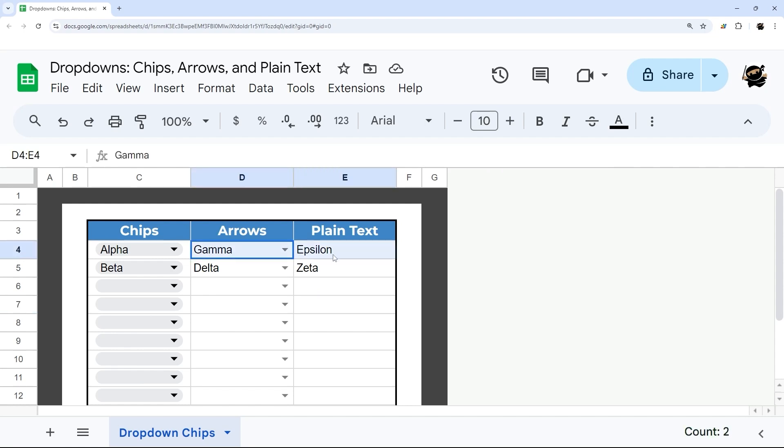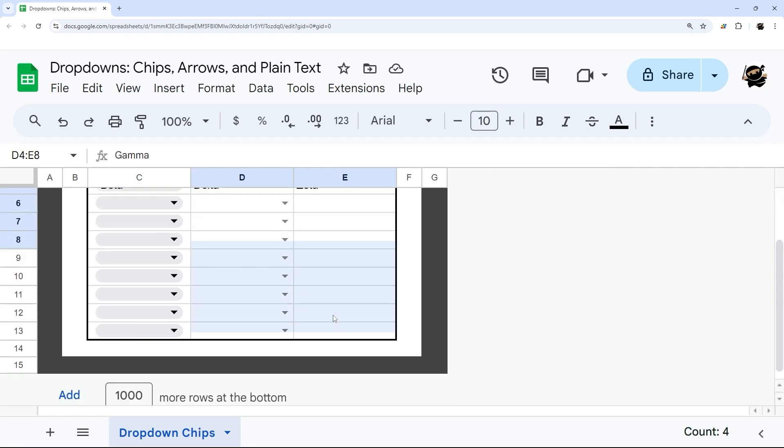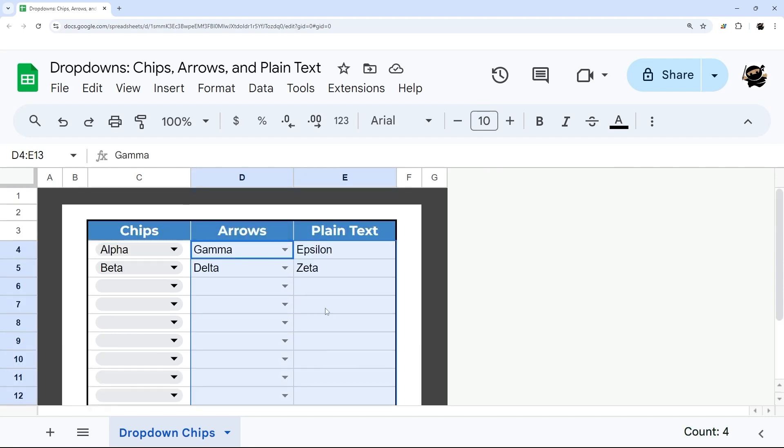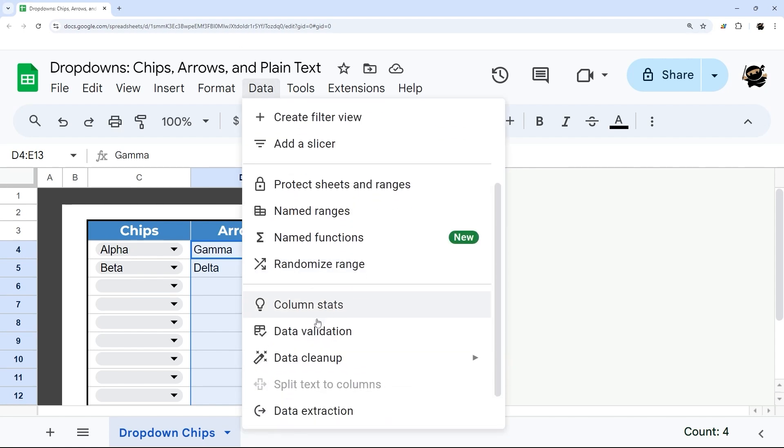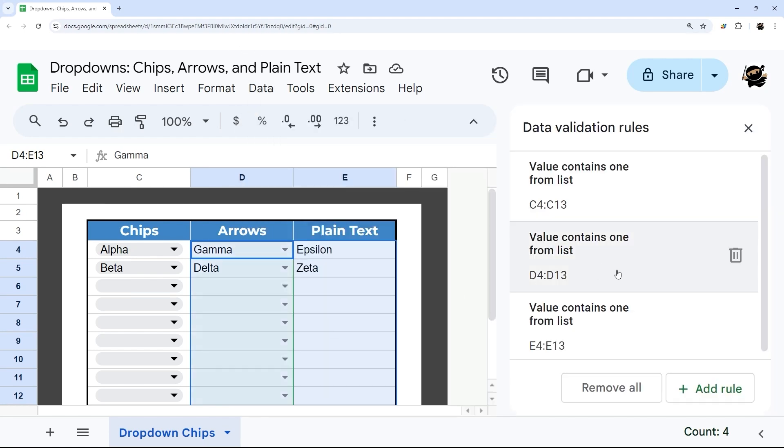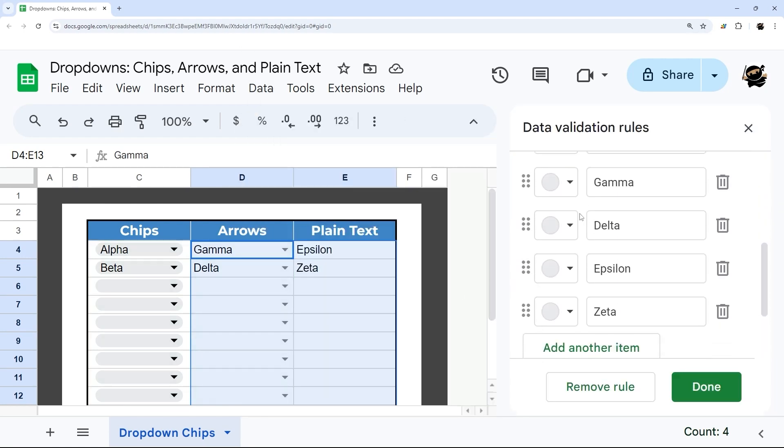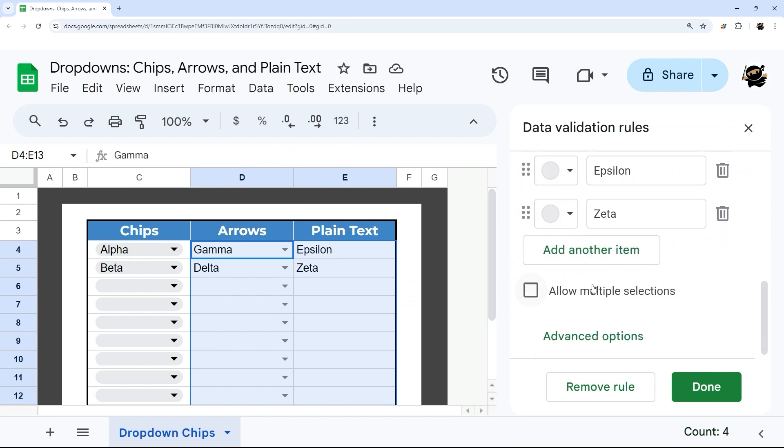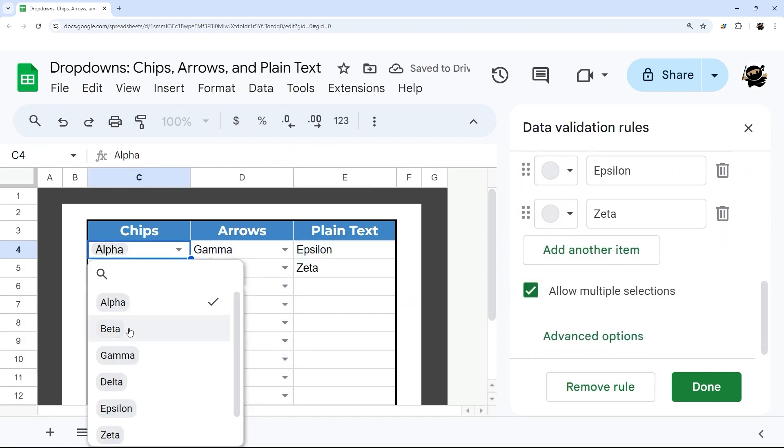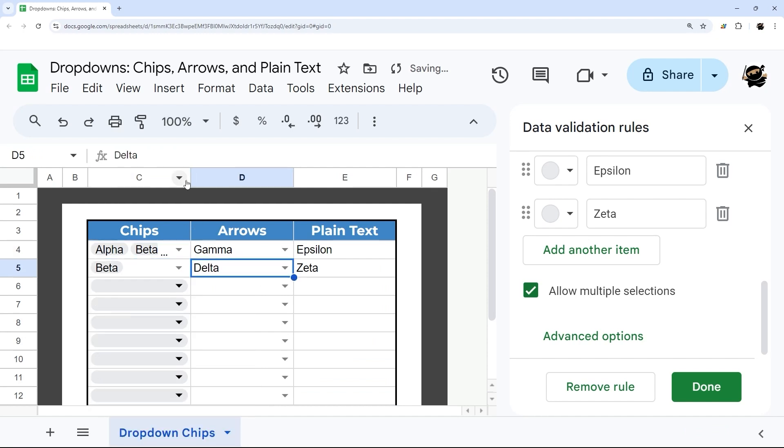One thing to note is that Google has added multi-select dropdowns. If we go here, you can see now they allow multiple selections, and so now we can actually select multiple options in a single cell.